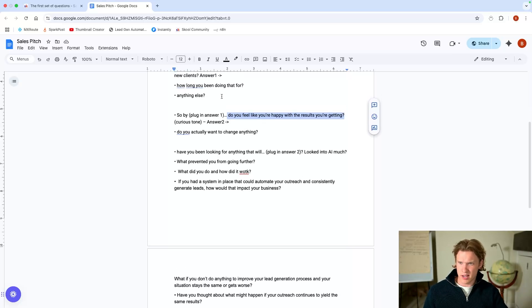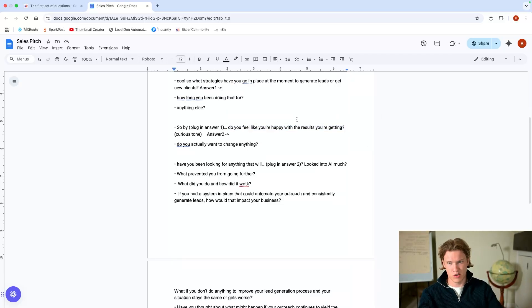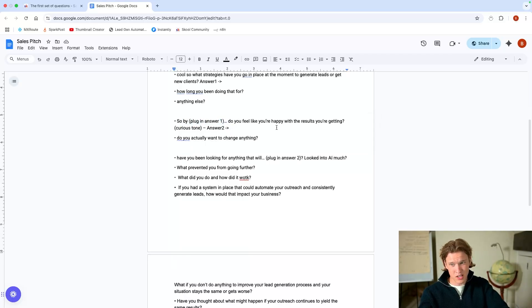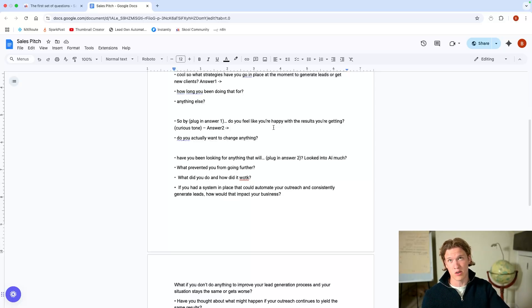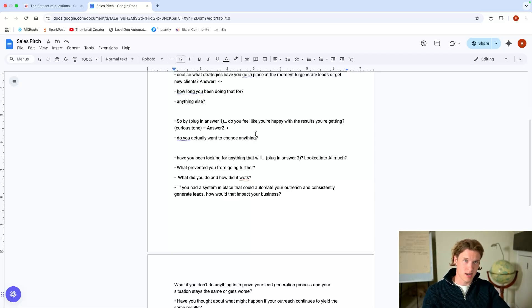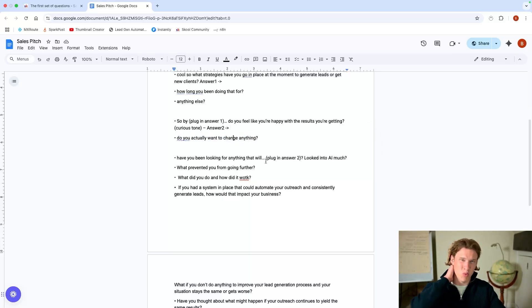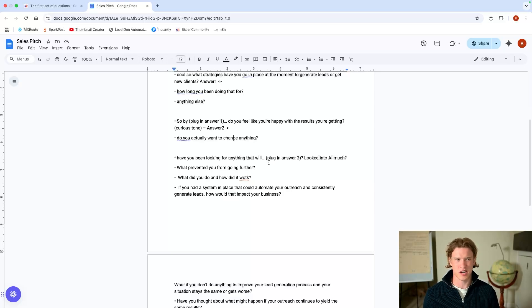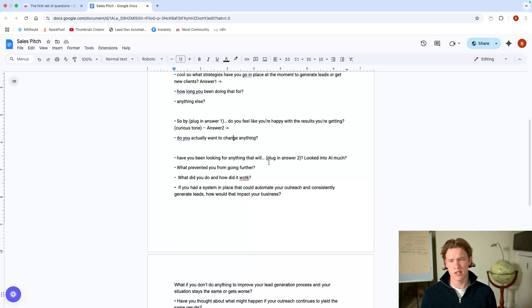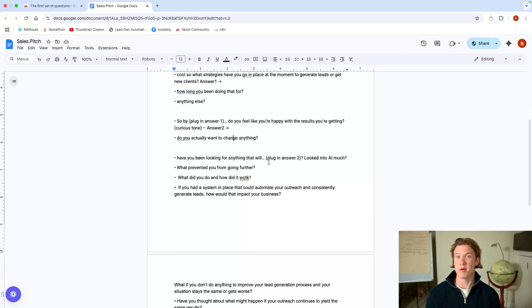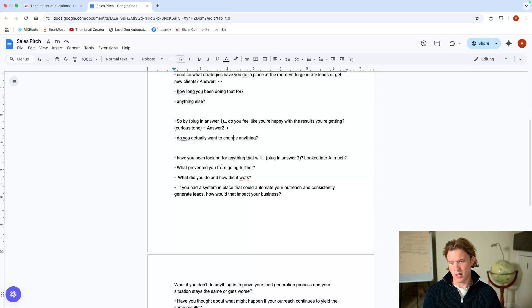And most of the time I'll be like, well, no, obviously, because that's why we're on the call, but don't get taken back by it. Don't think it's a stupid question. It's not. It's to get them suddenly thinking that, okay, they're not happy. That's why they're on the call. It's to reinforce the reason they're actually on that call in the first place. So by, let's say they said word of mouth and just referrals as a whole. So by getting those referrals, do you feel like you're happy with those results in a curious tone? So sort of increase the tone as the sentence goes on. Do you feel like you're happy with the results that you're getting? They'll probably say, they'll either say yes, no, or it could be better really. And if they say yes, you'll be like, oh, okay. So do you actually want to change anything then?